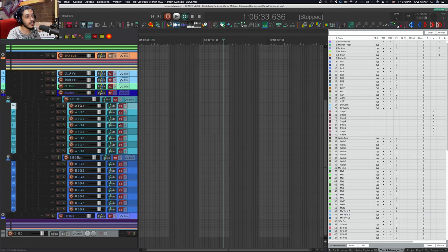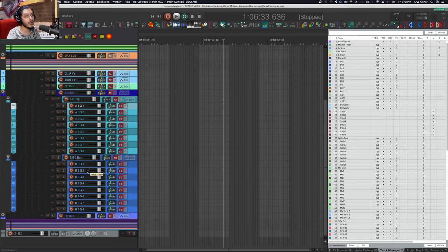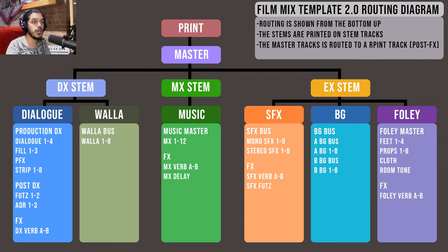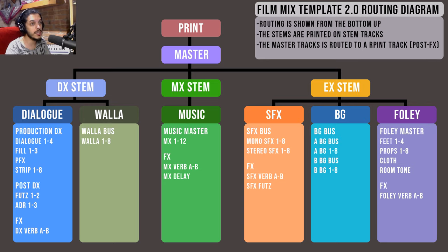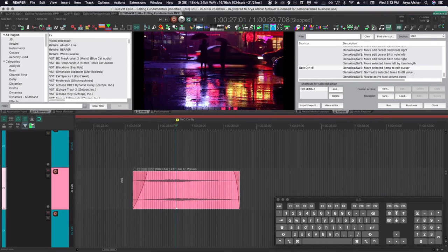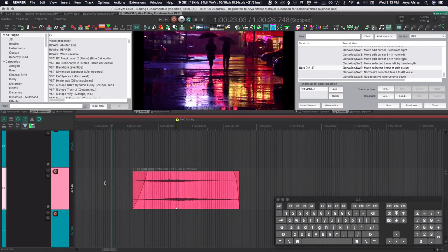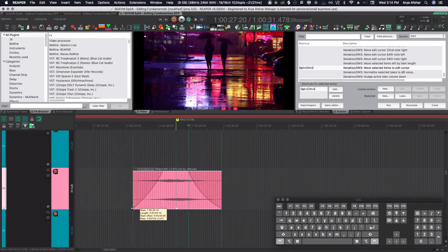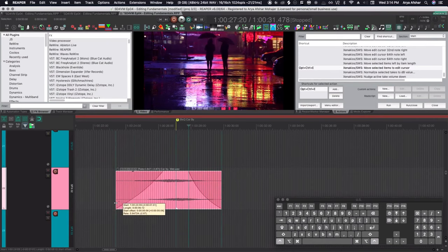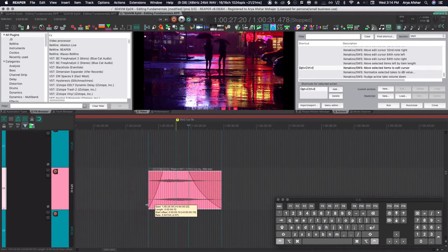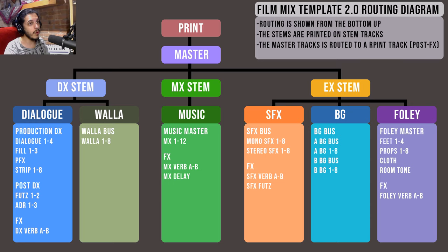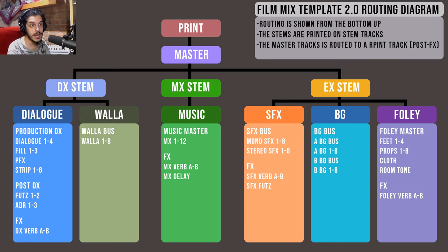Each set of A tracks is routed to a bus before going to the entire BG bus, so you can do some top-down mixing per scene if pressed for time by just EQing and compressing them as a whole. After we cover 5.1 we'll jump into editing BGs and get into lots of detail on all this. I've already done a brief overview in the SFX editing episode.